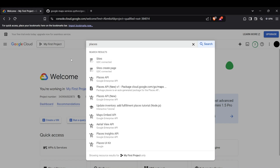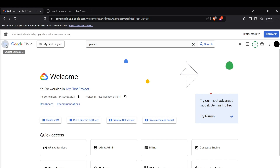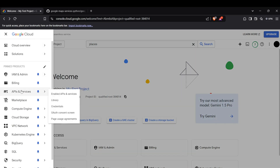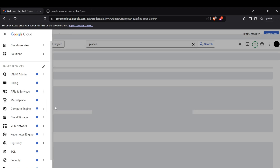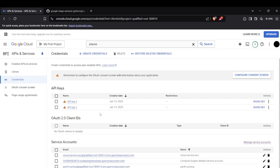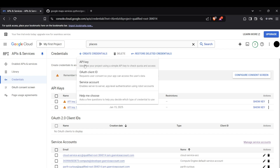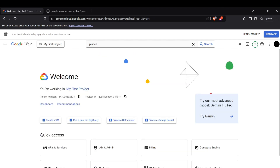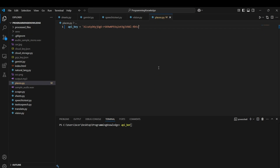After enabling all these APIs, you can download a key from API Services under the Credentials section. If you don't have a key, click on Create Credentials and it will create an API key for you. Copy that key and store it in your code.